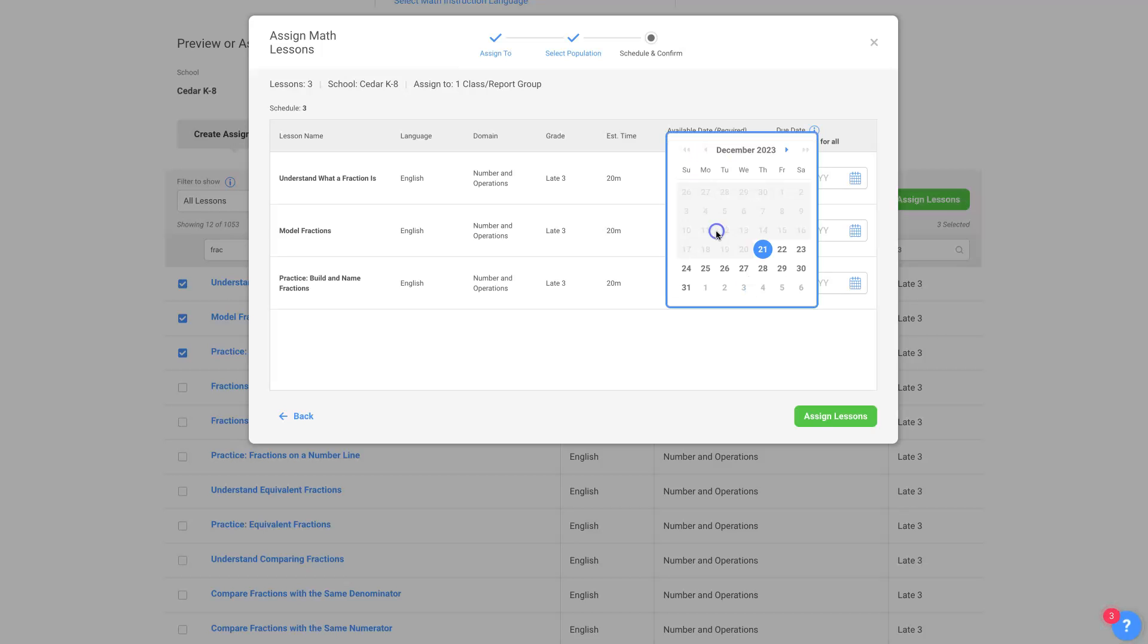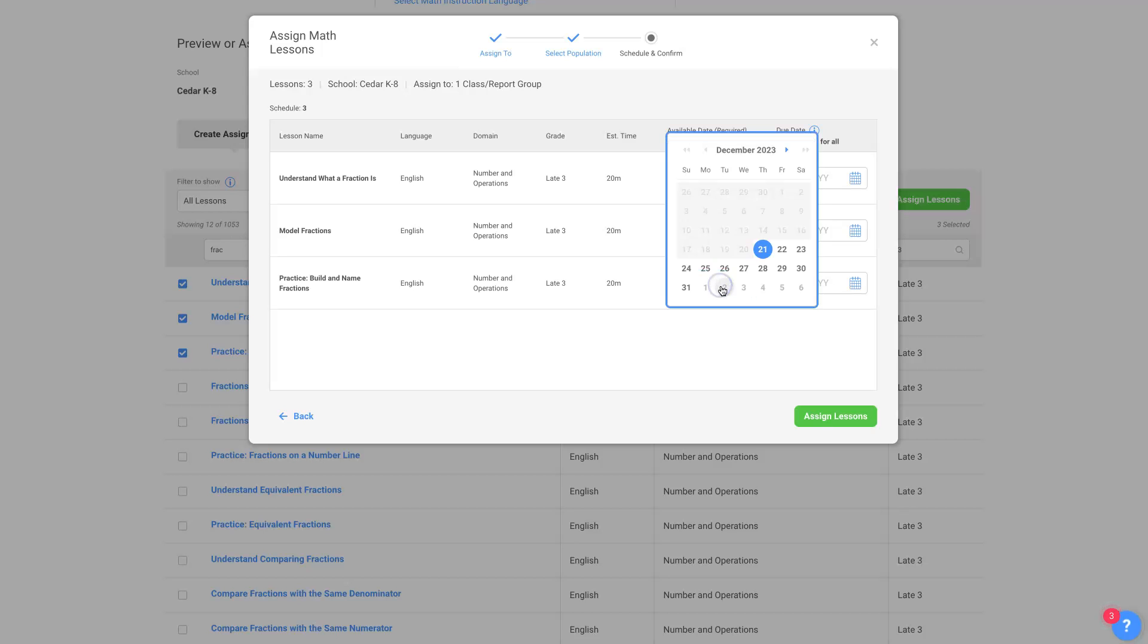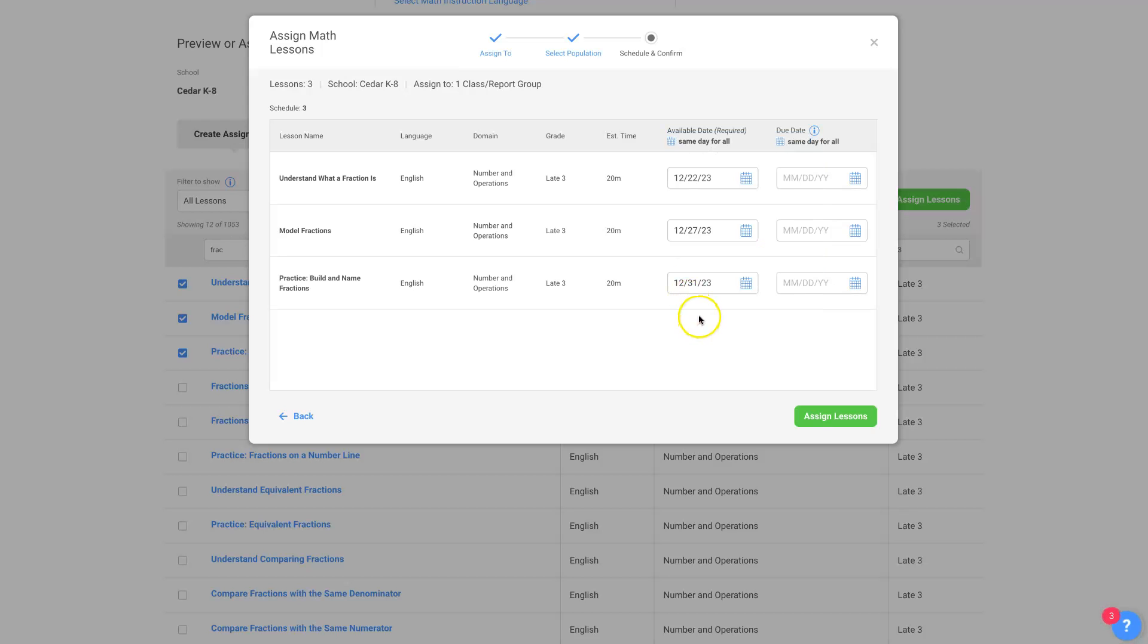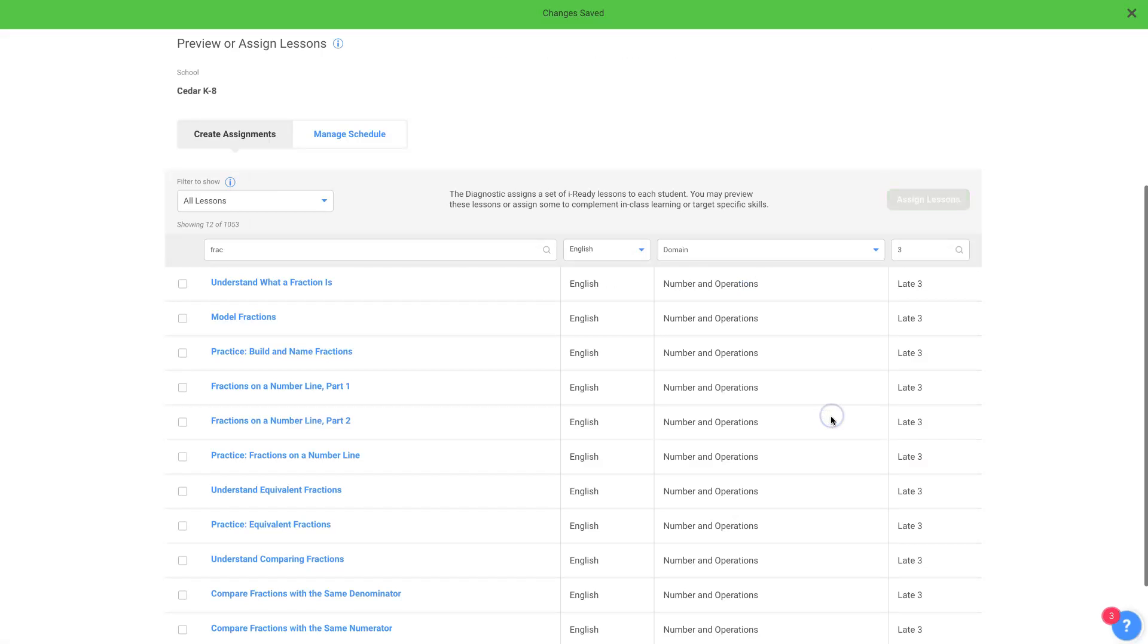So that one will start Friday, and then we're assigning lessons in winter vacation, and then here's New Year's Eve, and that one will become available and stagger them that way. Now, due dates you don't have to assign. You can just leave that out. Assign lessons.